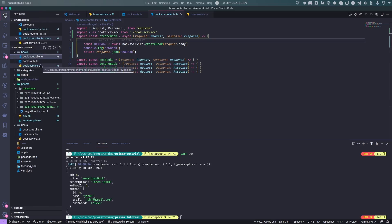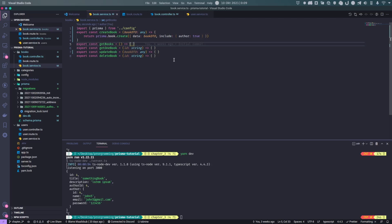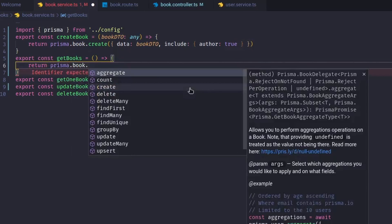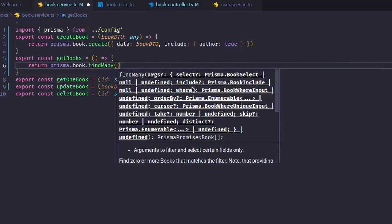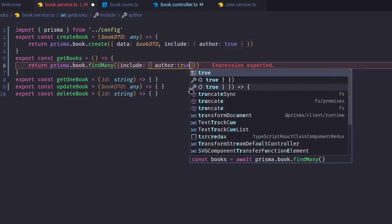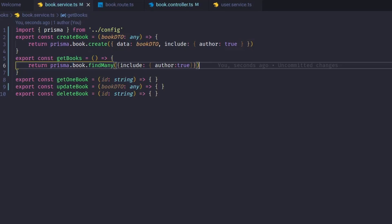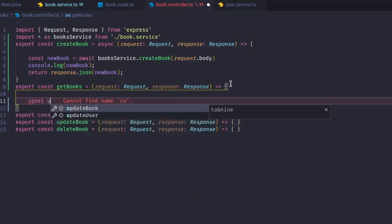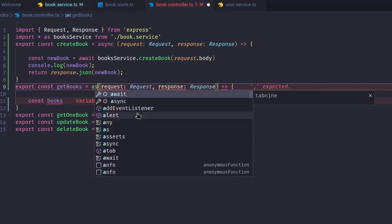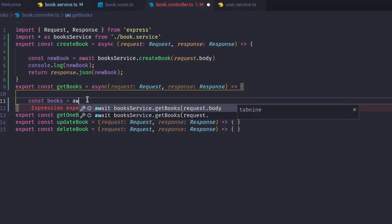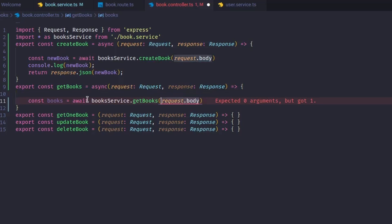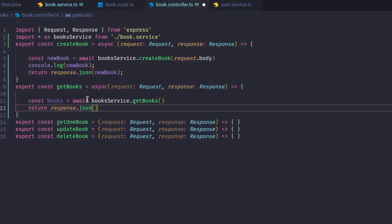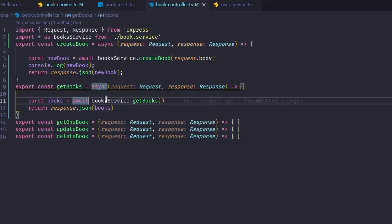For the GET books endpoint, we go to the book service and add the `getBooks` logic: return `prisma.book.findMany({ include: { author: true } })`. Then in the controller, we add an async `getBooks` handler: `const books = await bookService.getBooks()` and return `res.json(books)`.